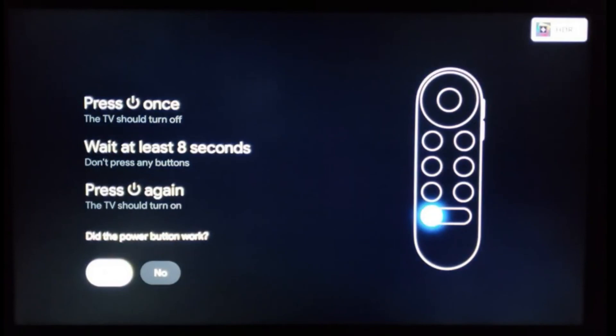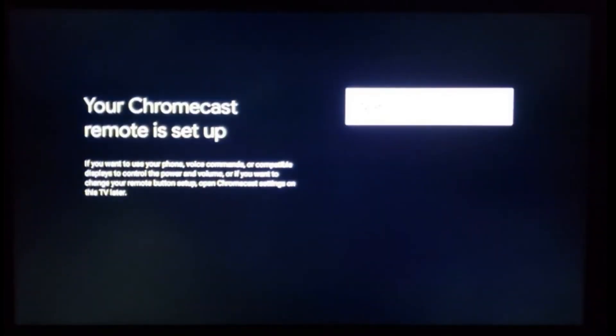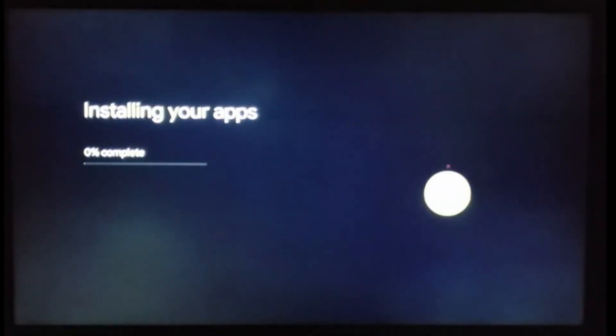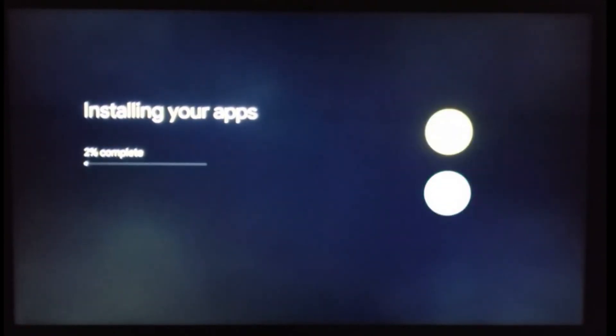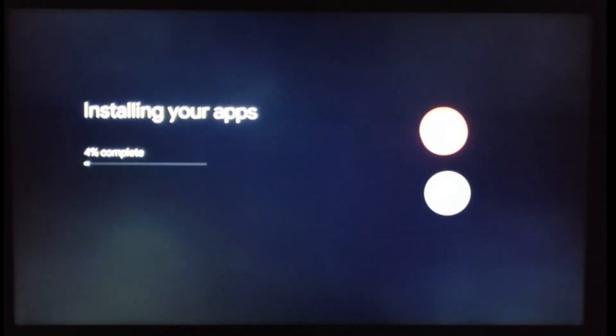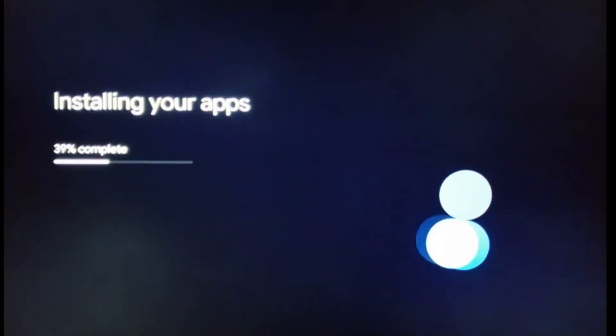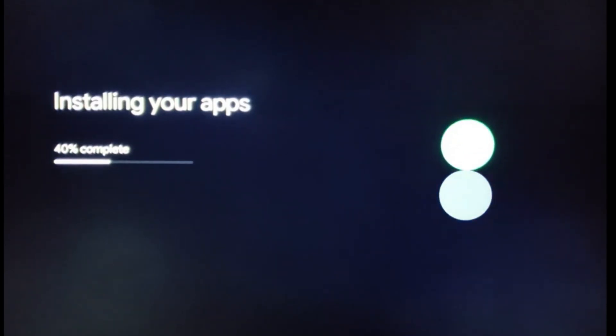This Chromecast with Google TV has a very smooth interface. The instructions are easy to follow and so far so good. I haven't had any problems with the installation of Google's latest invention.